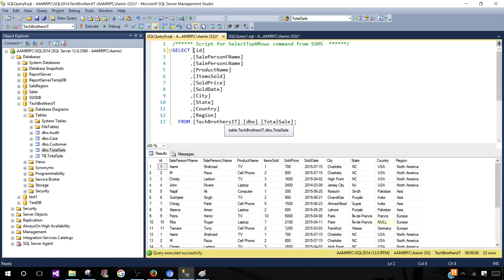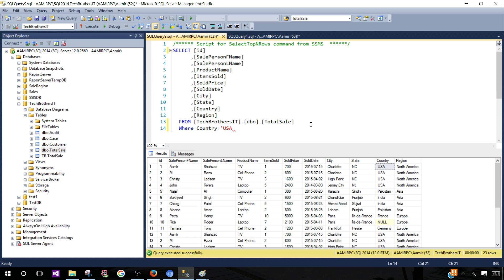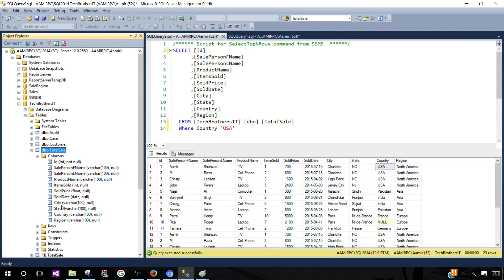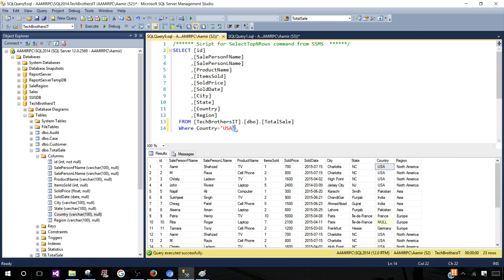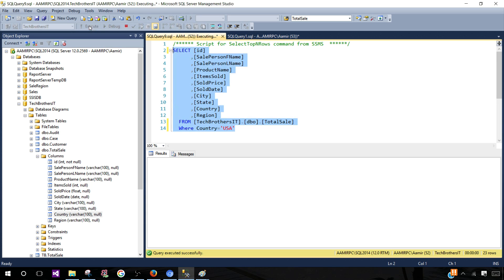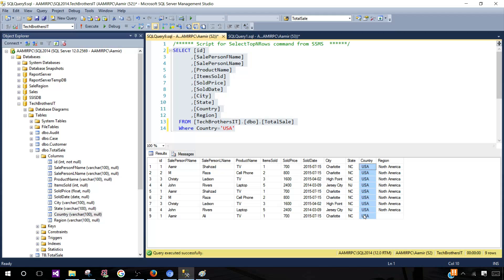In the last video we learned that if we want to filter records we use the WHERE clause. Let's say I would like to see only the records for country USA. So I say WHERE country equal to 'USA'. Notice that I put single quotes around the value because USA is a string value — the column is VARCHAR. If you have VARCHAR, char, or similar data types, you have to put single quotes around your value. Let's run this query — we see we are getting data only for USA.